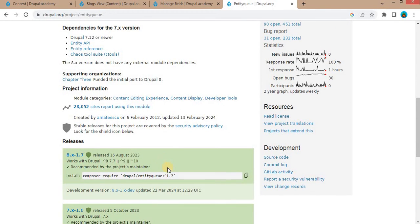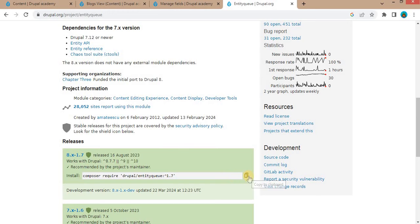My current Drupal version is 10, so I will copy this Composer command and we will download the Entity Queue module.